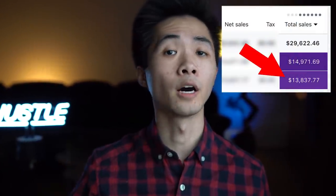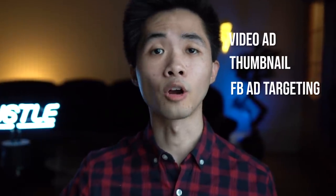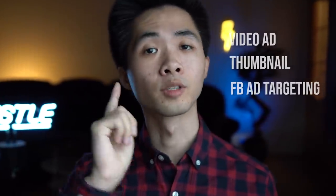Want to see the exact product that made me $13,800 and the video ad, the thumbnail, the targeting? Stay tuned.